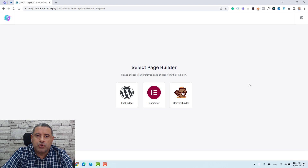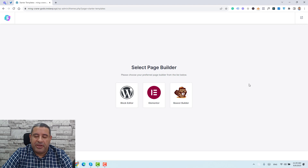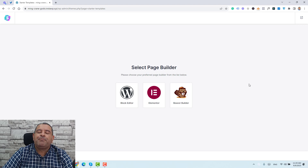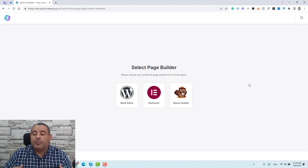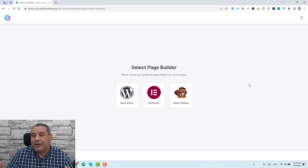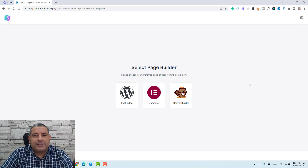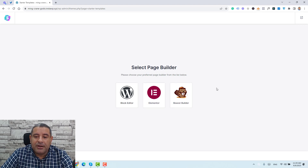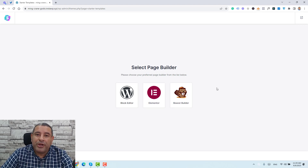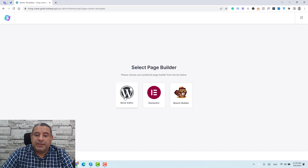Now we are being asked to choose which page builder we'd like to use to design our website. A page builder is a type of plugin you install to design all of your sections, making it easier without needing to know how to code. There are many popular ones like Elementor and Beaver Builder, but I like to use the default block editor of WordPress because it makes my website load faster and maintenance easier.